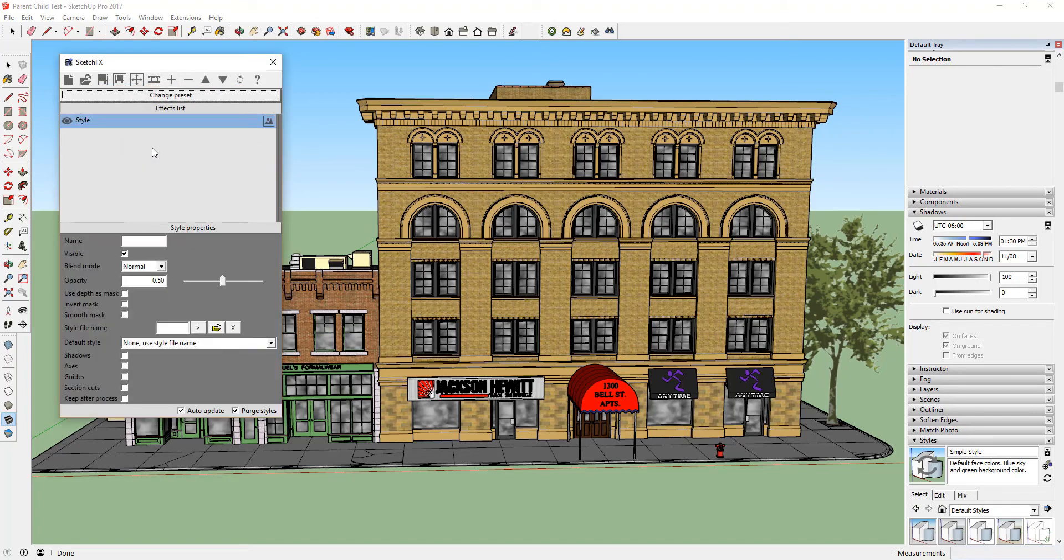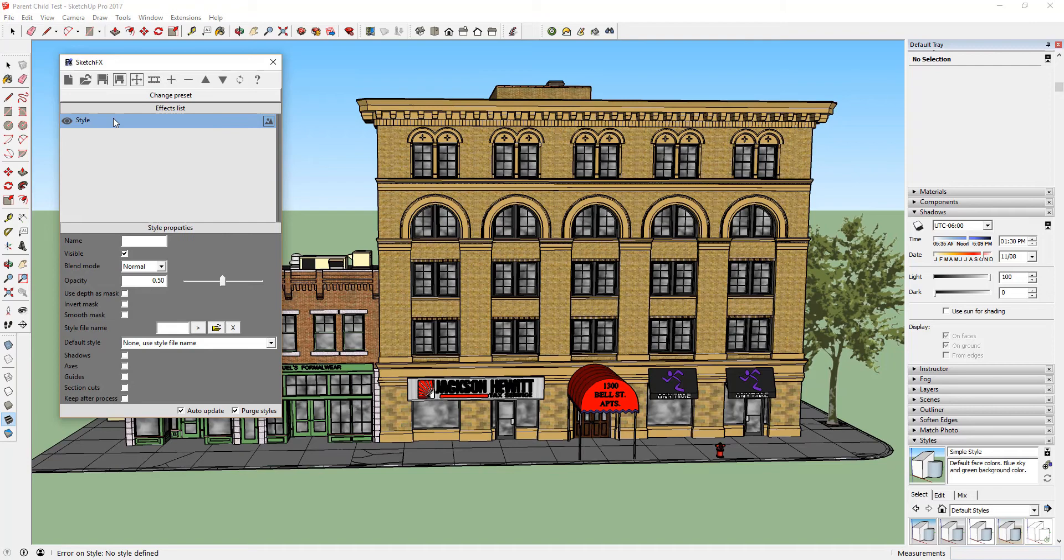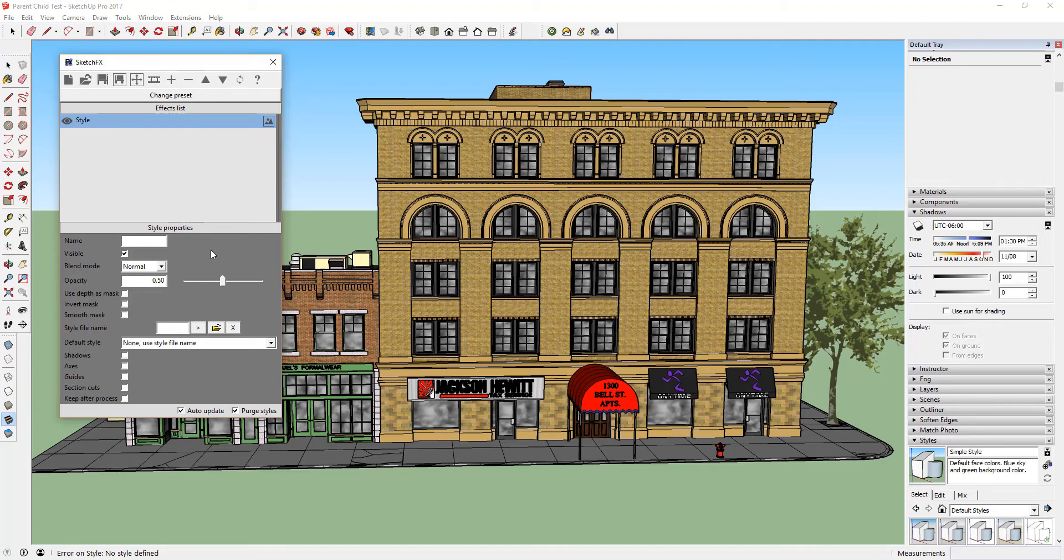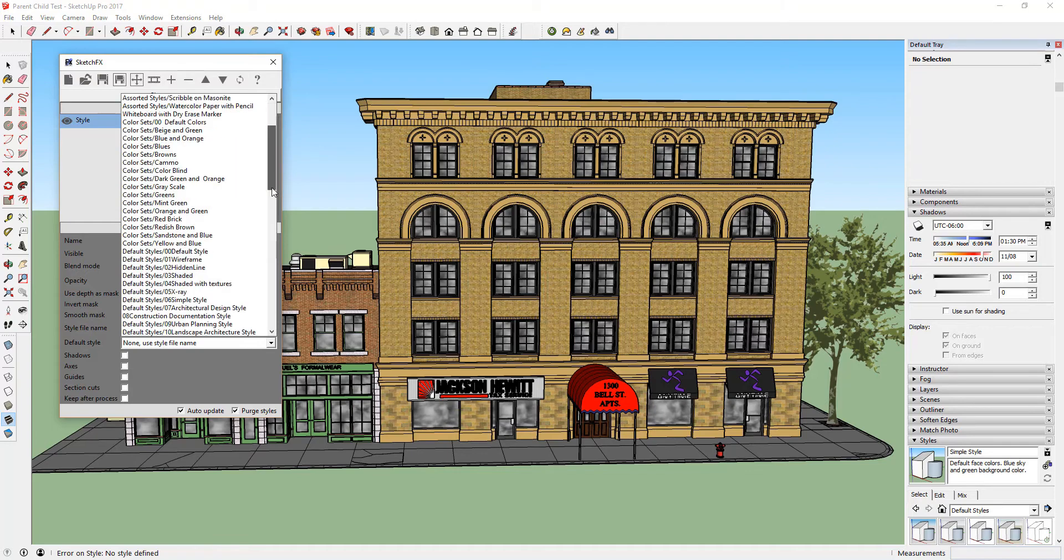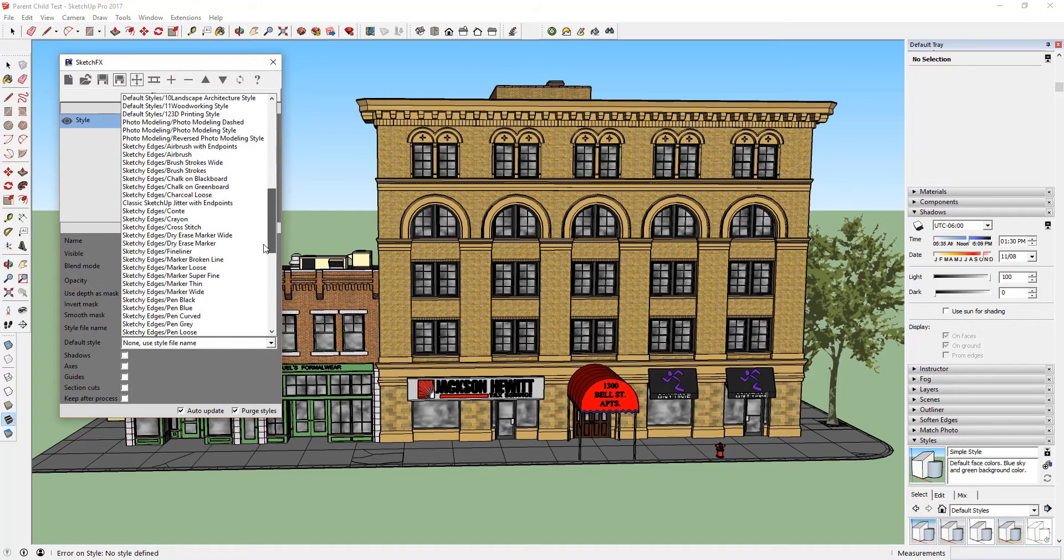Now, let's go down and select a style. Click on the Style section in your effects list. As you can see, this opens the Style Properties area down below. Under Default Style, let's scroll down and select Sketchy Edges slash Conti.